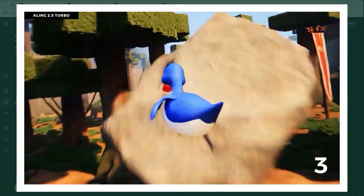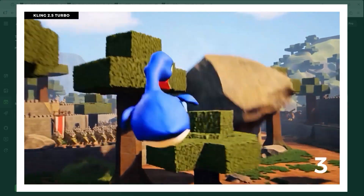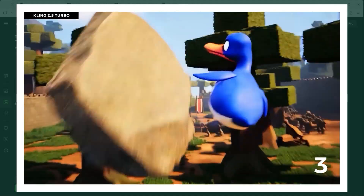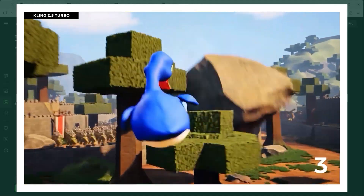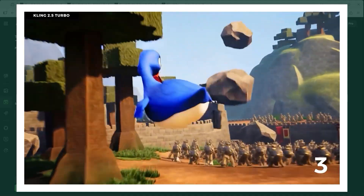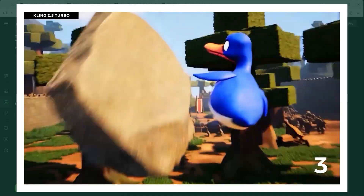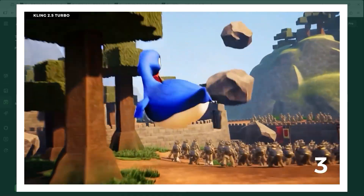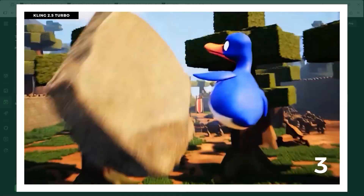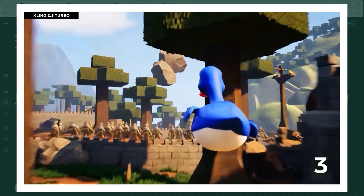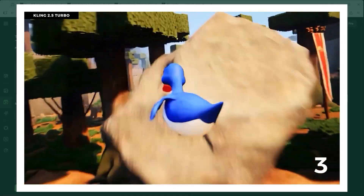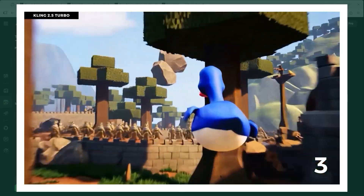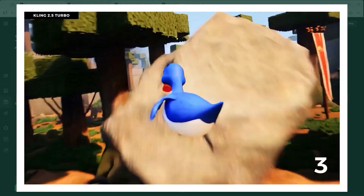Example 3 takes us into a much more surreal setting. A blue and white duck flies through an obstacle course made of voxel-style trees and boulders. The pace is so fast and chaotic that you barely notice the many details: catapults, rock-throwing orcs, fortress walls, flags. The reason for that speed burst is probably the prompt itself — the duck darts through the landscape.